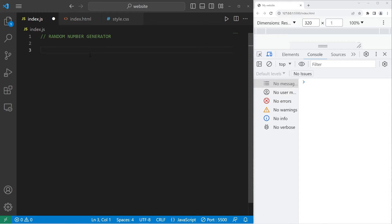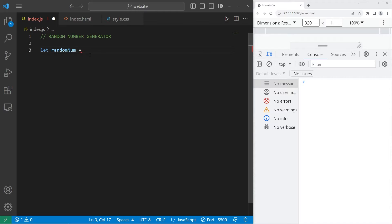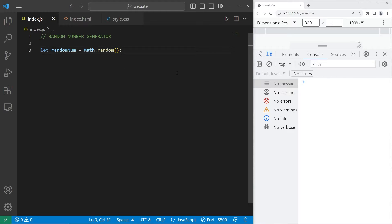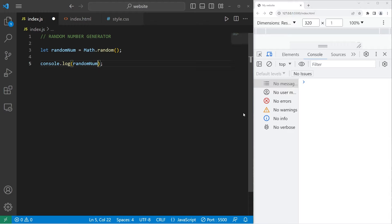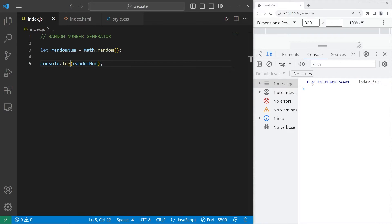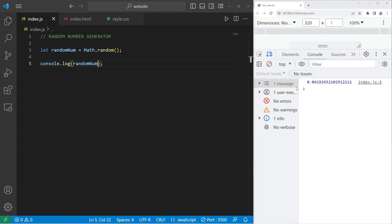Let's store our random number within a variable, which we will name random num. To create a random number in JavaScript, we can use the random method of math, math.random method. This will generate a random number between zero and one. But it looks like we forgot to output our random number, so let's do that with console.log. This will generate a random number between zero and one. It will give us a number with a long decimal portion, most likely.